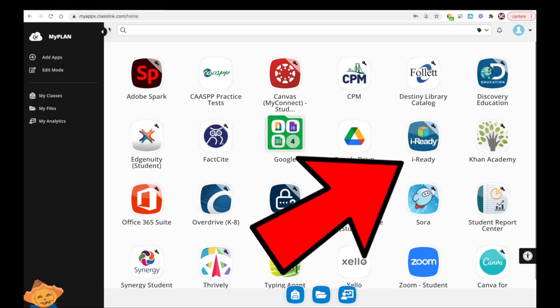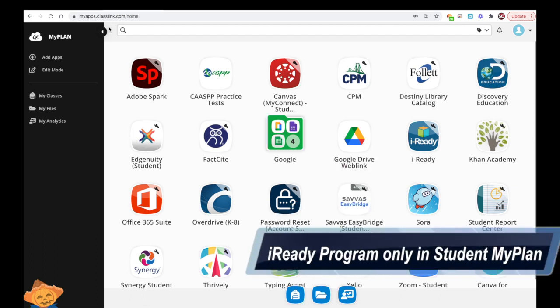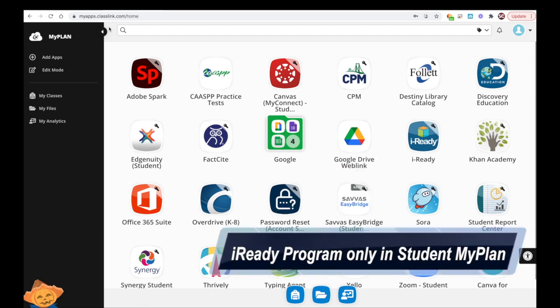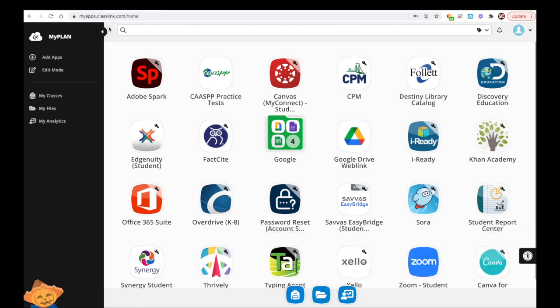Students access the iReady icon in their MyPlan. The iReady instructional program is only available in the Student MyPlan. Parents can't view the instructional program in their MyPlan.